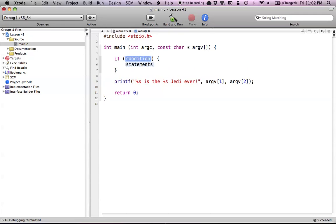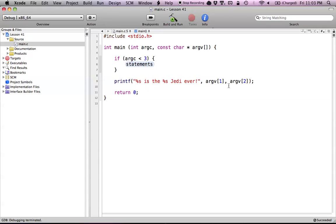Let's do a little error checking to make sure that we have enough arguments. If we try to run this program but we don't actually have two arguments, that would be a problem. So we're going to check our argument count. Since argumentCount has the number of arguments we have, we can check to see if it's less than three — meaning we obviously don't have enough arguments. We need the program name, plus two arguments, so argC needs to be at least three.